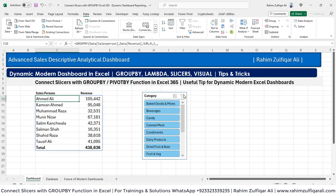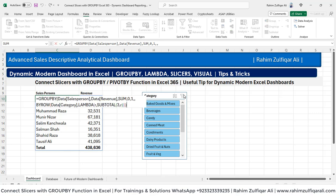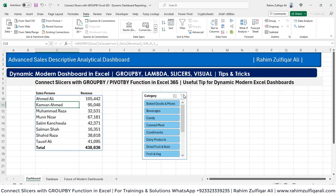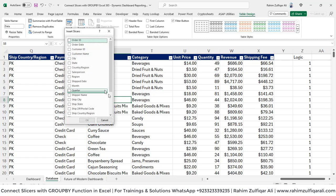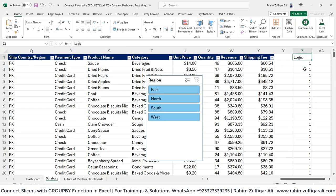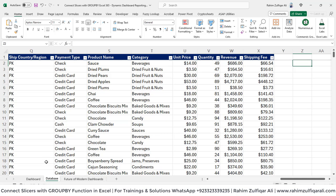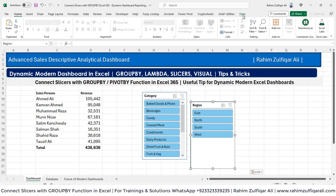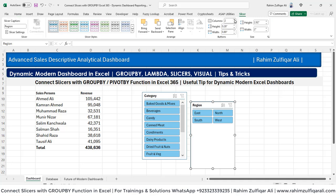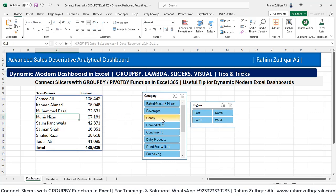But what if I want to add one more slicer? Do I need to redefine my logic? No — that's very simple. You can go to your data table and go to Table Design. Let's insert a slicer for region. Let me delete the helper logic column since it's no longer needed. So Ctrl+X, go to the dashboard sheet, press Ctrl+V, and let's make it a two-column layout.